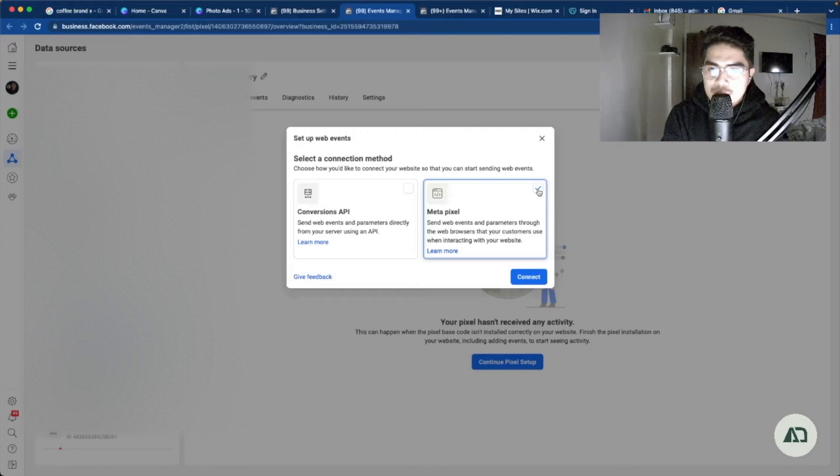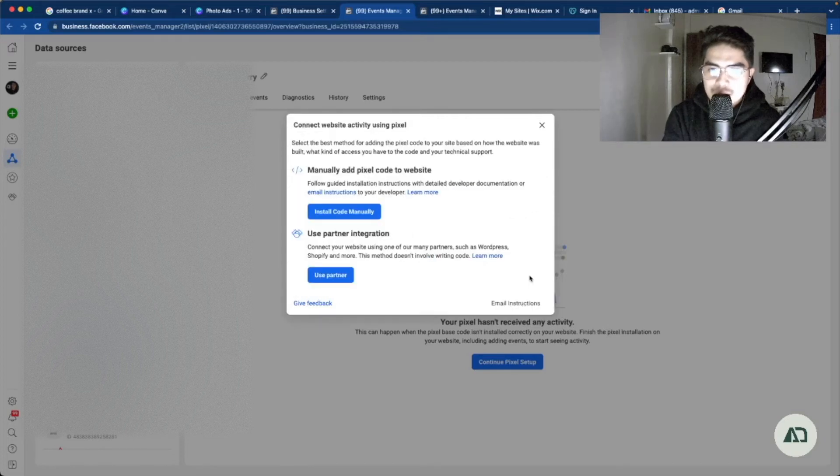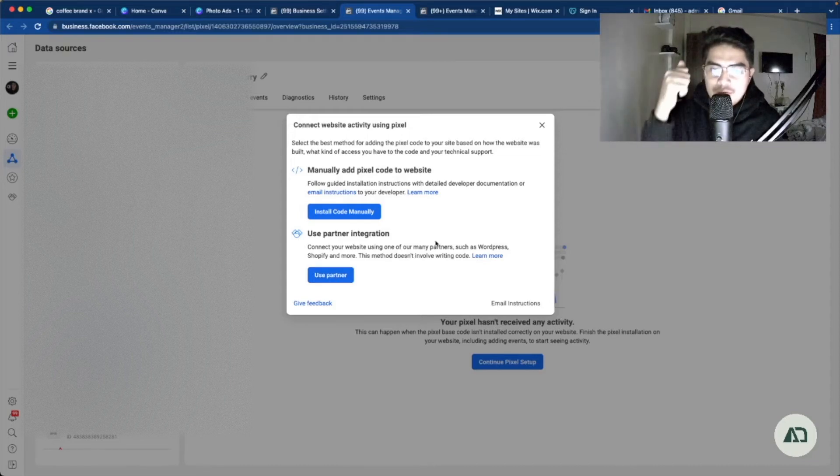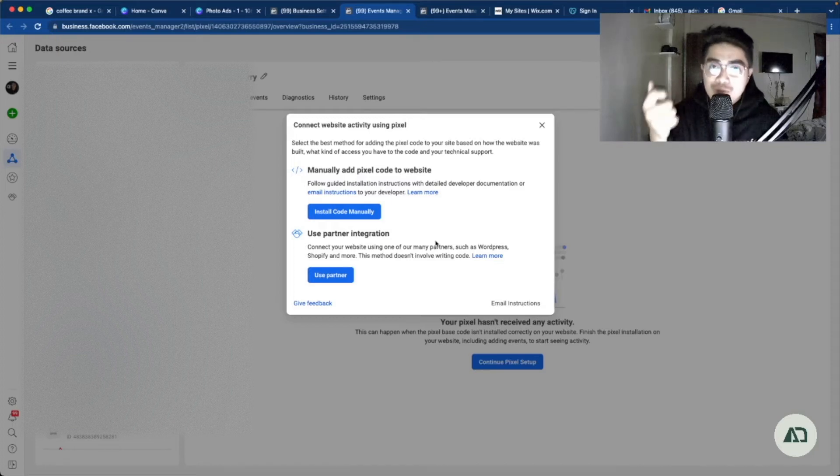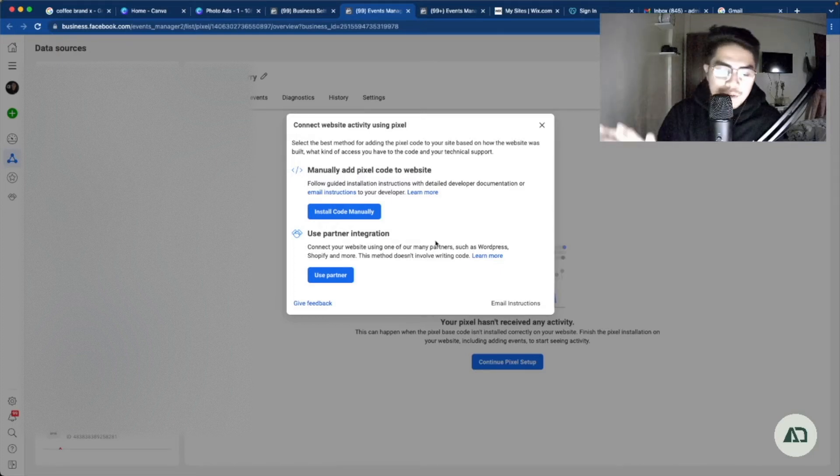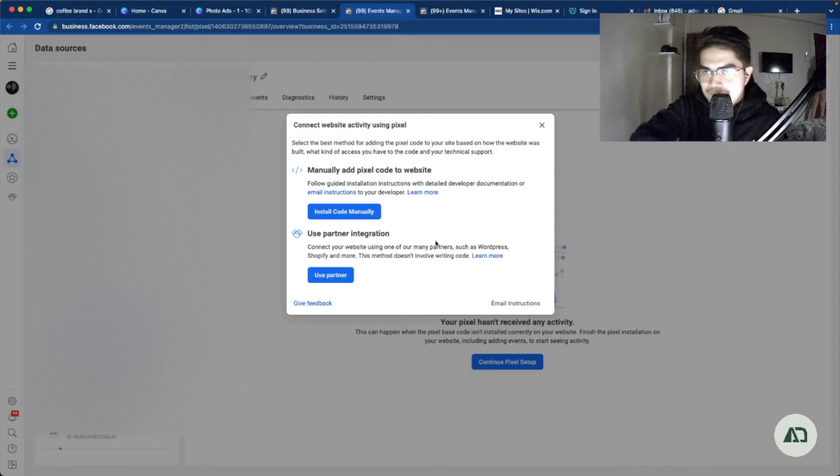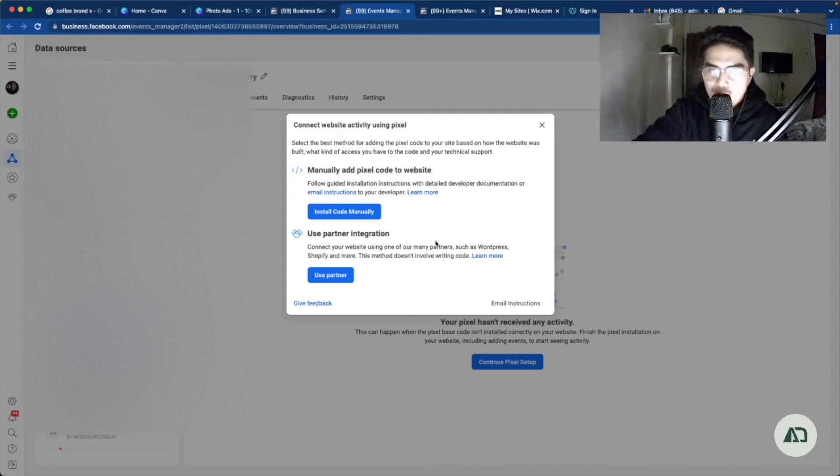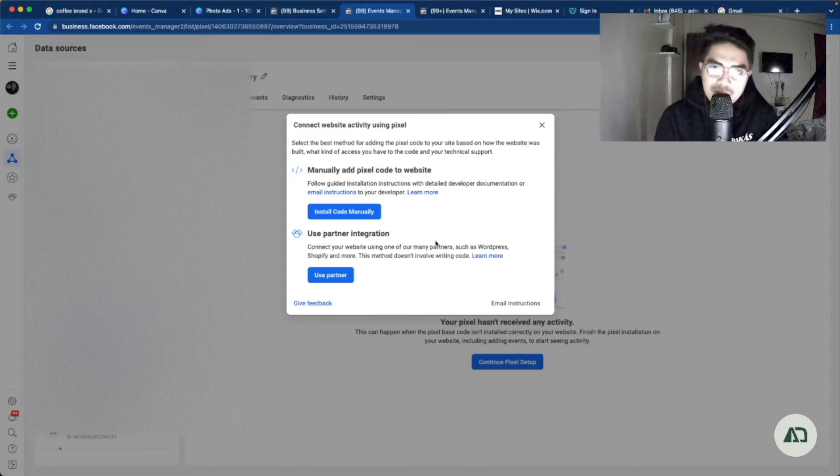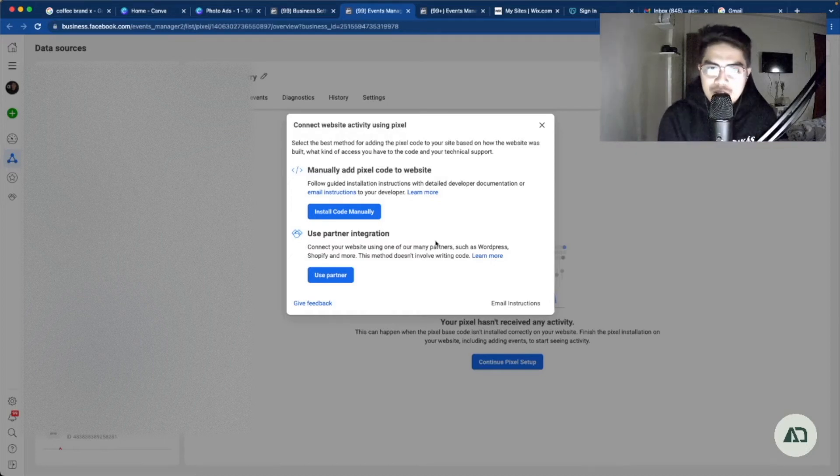So click metapixel, click connect. And right now we have two options here. You have manually add pixel code to our website. Basically here you might need to have help with a developer, or maybe you have knowledge already about coding. So you might want to install code manually. You just need to input this or insert this in the header or footer section, usually header.